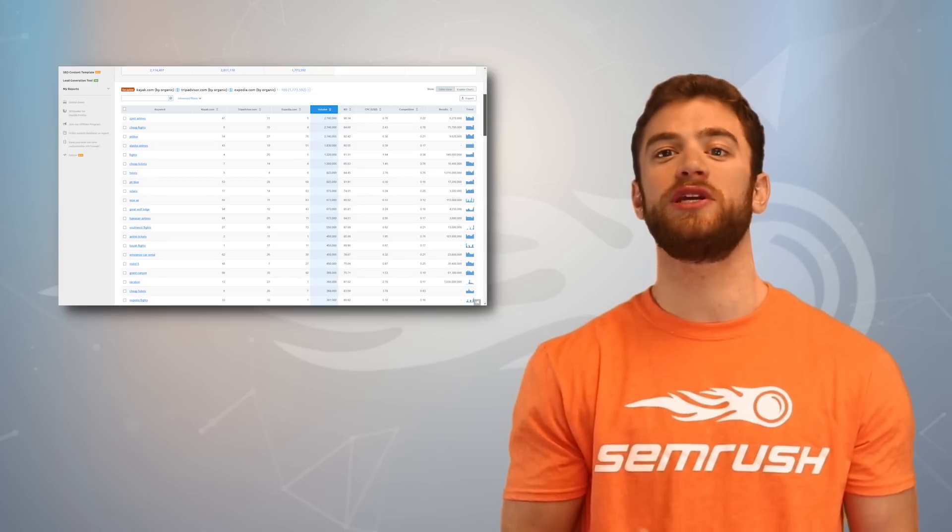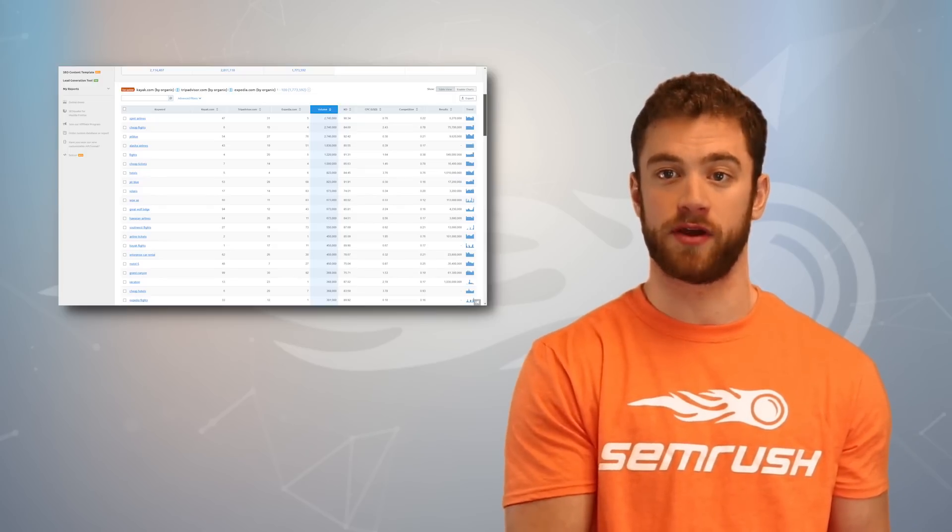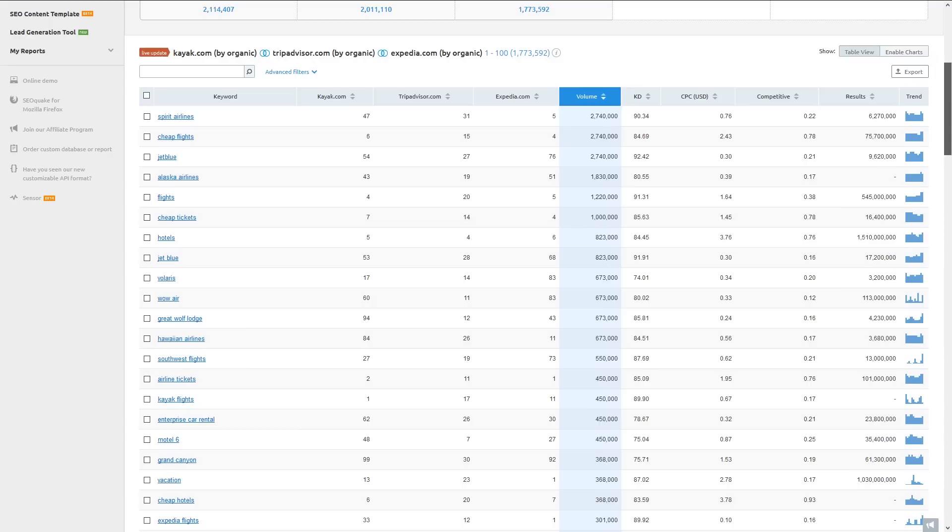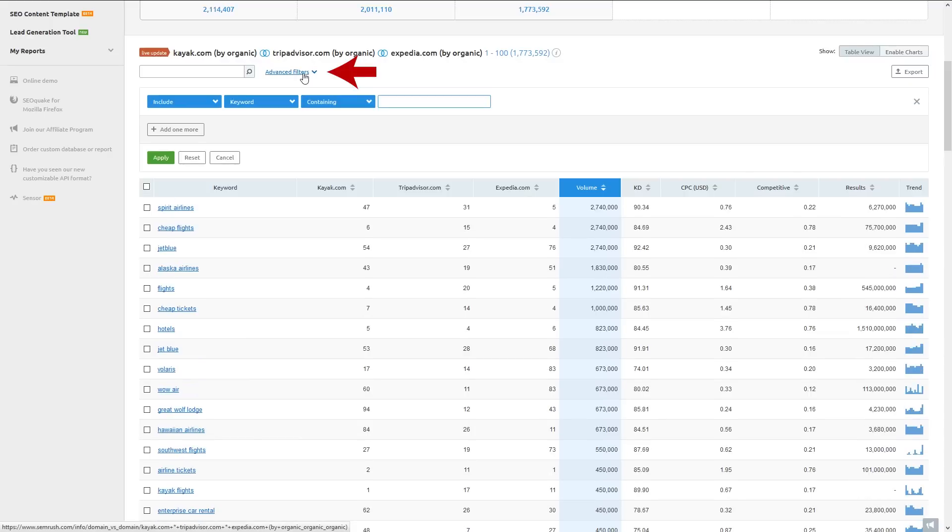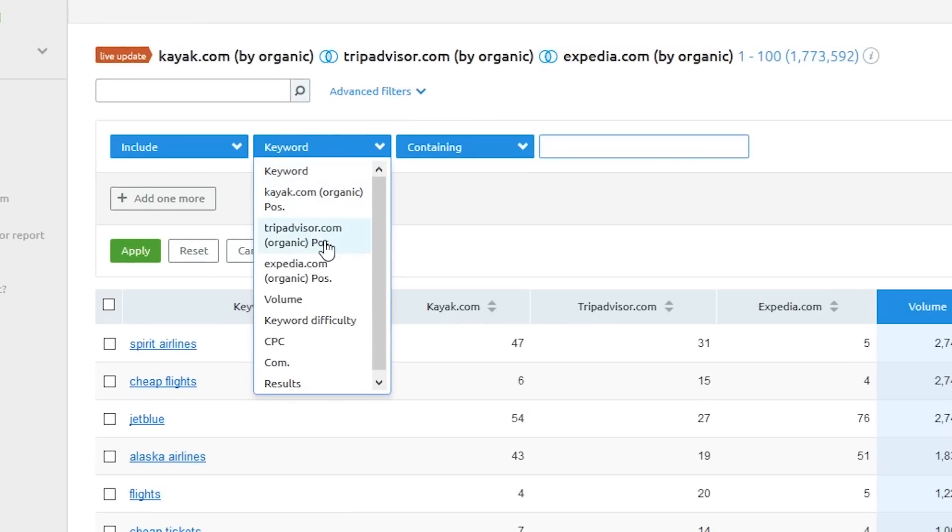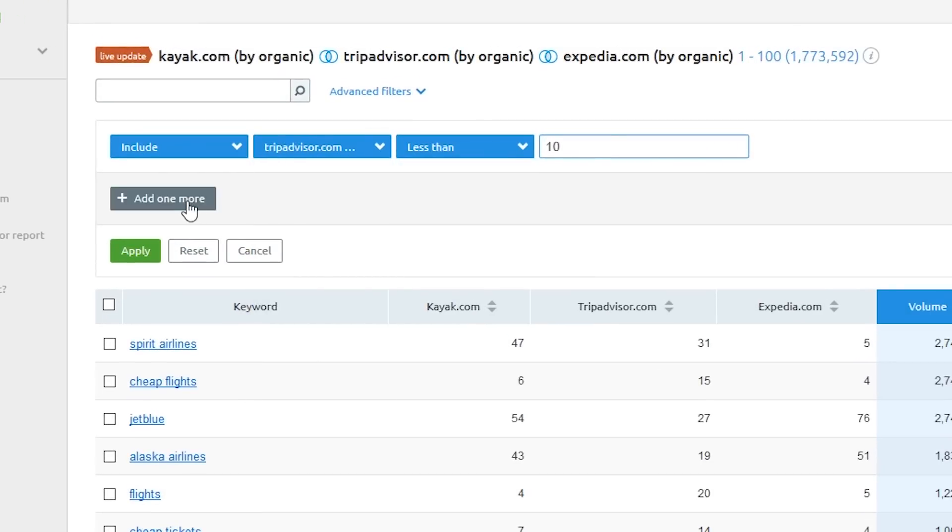But I want to know which keywords my competitors are getting traffic from that I'm not. So what we can do is go ahead and add filters for keywords where Expedia and TripAdvisor rank on the first page of Google, and KAYAK does not.